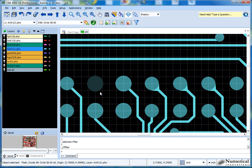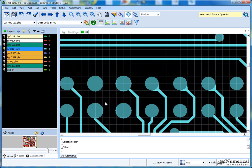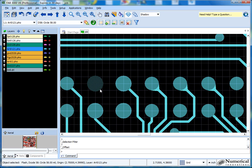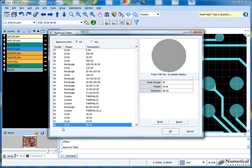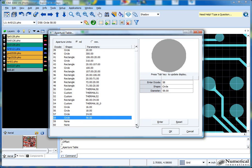Now the next thing I'd like to do is change the shape of this decode from being a circle to something else. One thing to note about Fab3000 is that whenever you glide the mouse over an object, it will show up in the status bar down here. It shows decode 58, and I'll click it just to make it permanent — so we know this is the one I want to change. If it's just this one, I can go to the aperture table. I know that's circle 58.